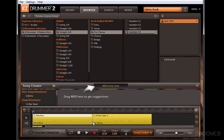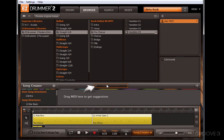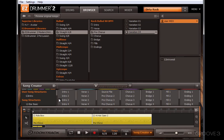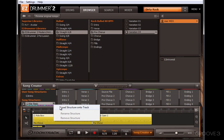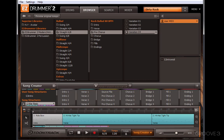Another really cool new feature in EZdrummer is the Song Creator section. It allows you to build your own songs with various grooves, and you can simply drop a groove into the Song Creator and use some of their templates to help you build a song based on the style you like.